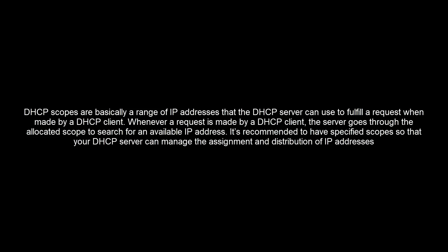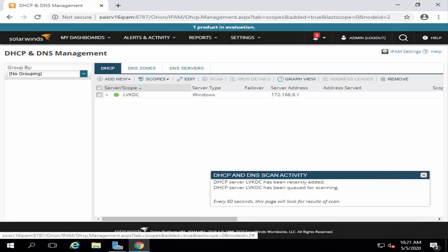It is recommended to have specified scopes so that your DHCP server can manage the assignment and distribution of IP addresses. Let's move ahead and see how we can create a scope.